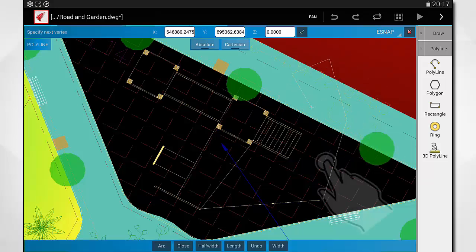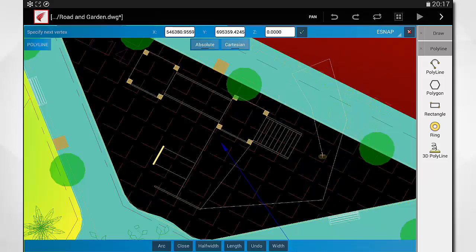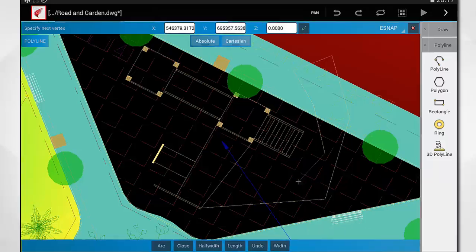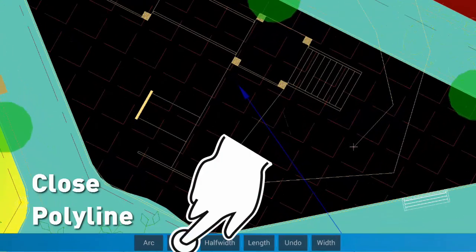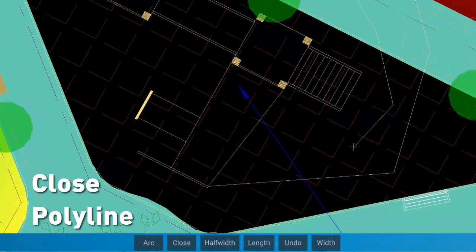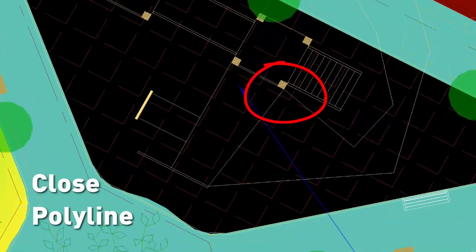The options bar displays similar options as on the desktop. You can for example close the polyline.